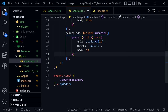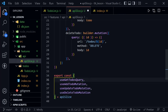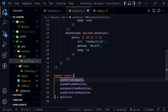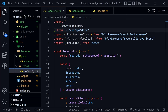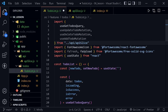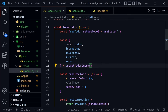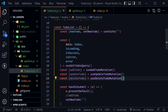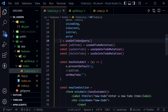Now that we've added those methods, we scroll down to our export const and add the other auto-generated hooks. These are mutations, not queries, so they start with 'use' and end with 'Mutation': useAddTodoMutation, useUpdateTodoMutation, and useDeleteTodoMutation. Let's save and head back to the TodoList component to import and use all of these new hooks.